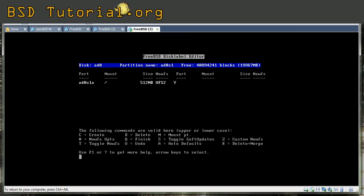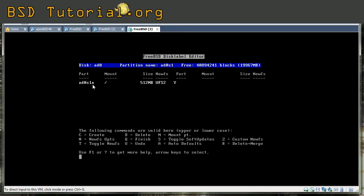We made our root partition that is the most out on the disk where it's the quickest rotation. And this partition is the first one. You can see the partition here. The character A. So AD0 is the disk. S1 is the slice 1. And A is the partition. Root partitions are always given A.